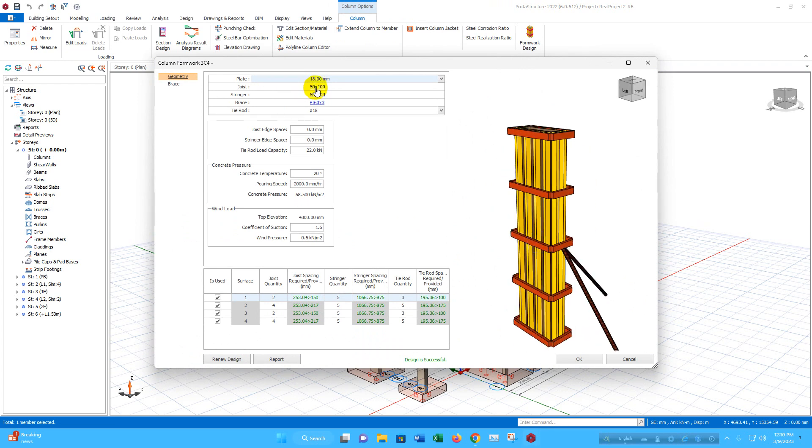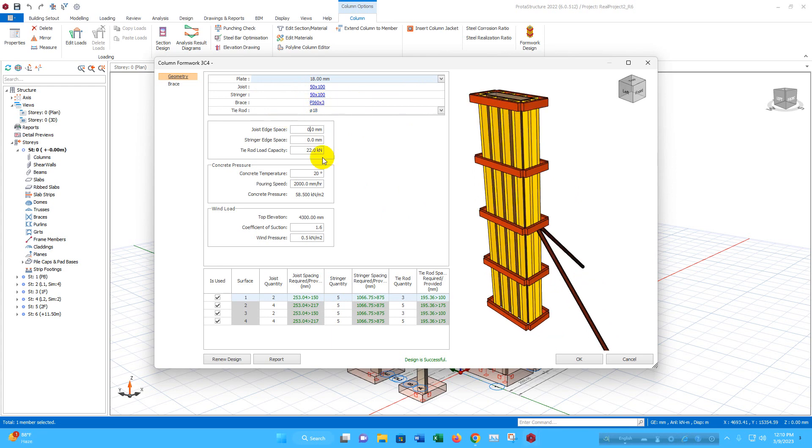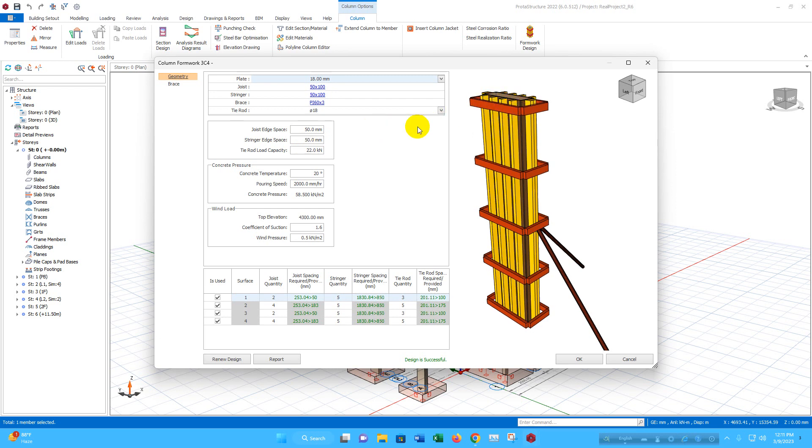Here joist size 50 by 100, 50 millimeter by 100 millimeter, this one pipe 160 millimeter by 3 millimeter. Joist edge, edge space from the edge if we want to provide the space, we can provide that one. For example, 100 millimeter from the edge, the distance will be shown here. Strainer edge space from this top side, for example, 50 millimeter like this.